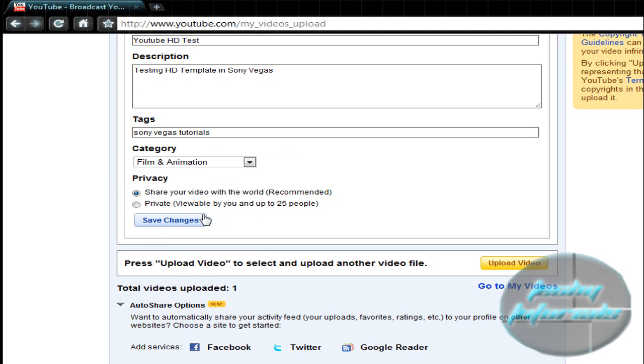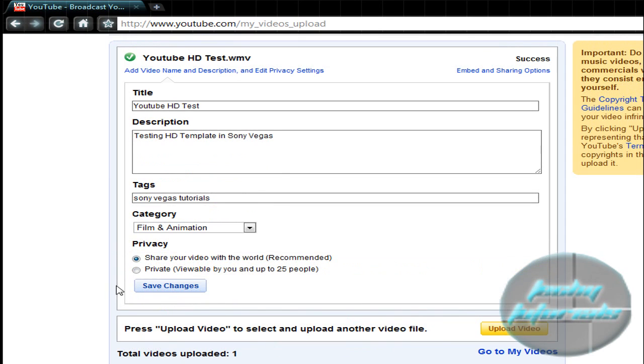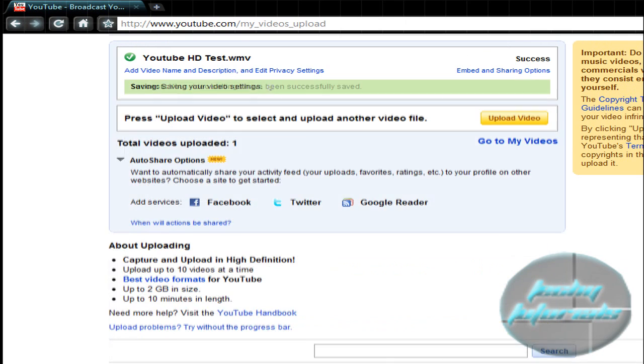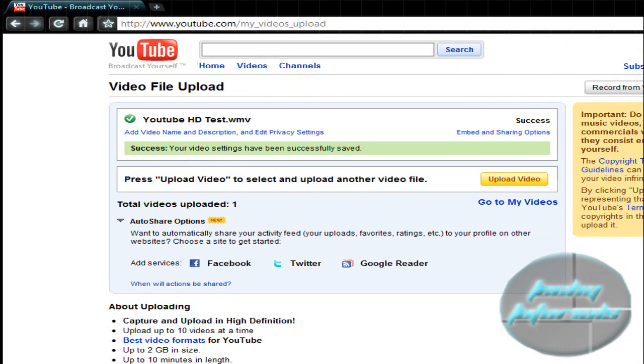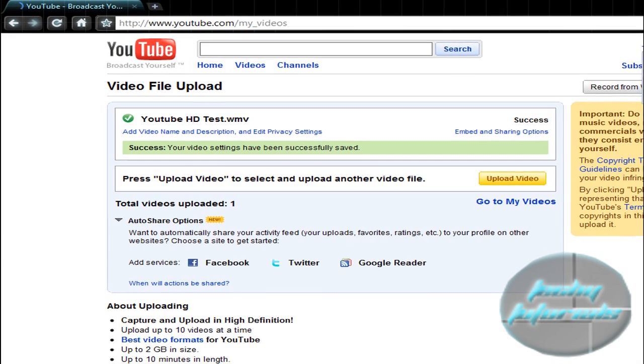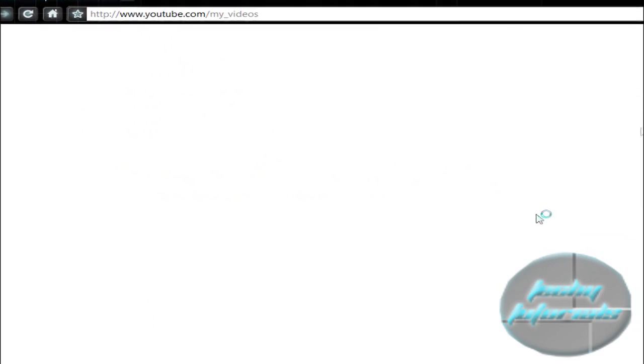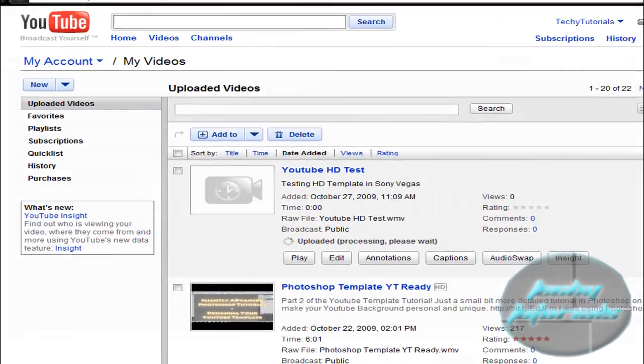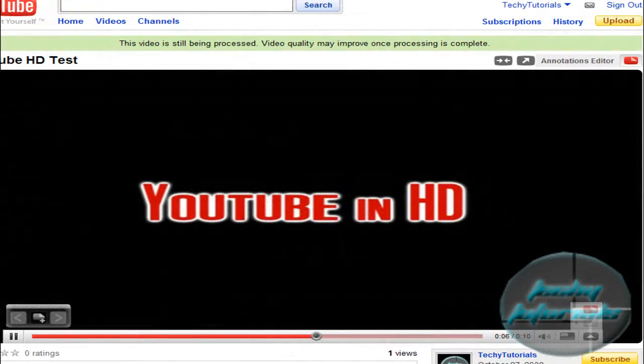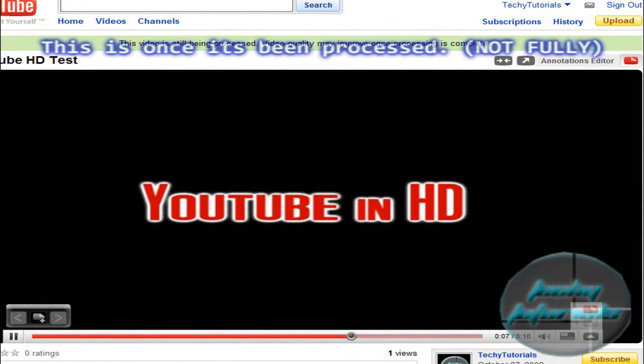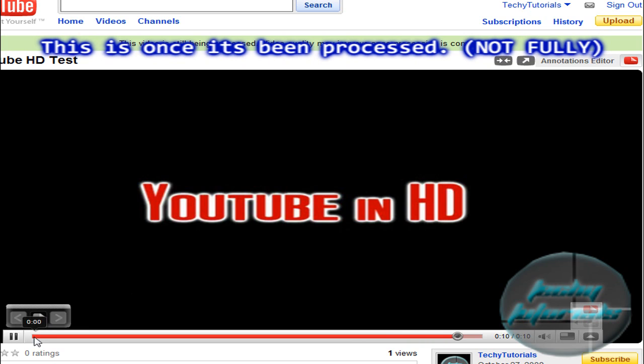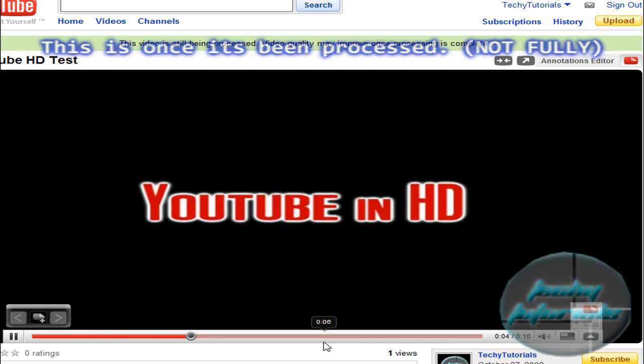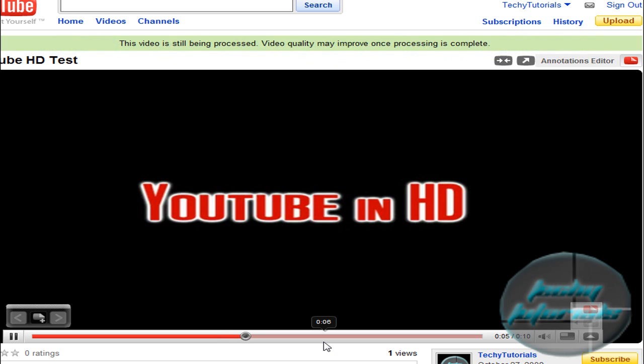The upload should be pretty quick—it's only 10 seconds long. So pop into My Videos. It might still be processing. Actually yeah, once you get back to your video or once it's uploaded, it will not be HD automatically, so do not worry about that. It's because YouTube just has to process all of it.